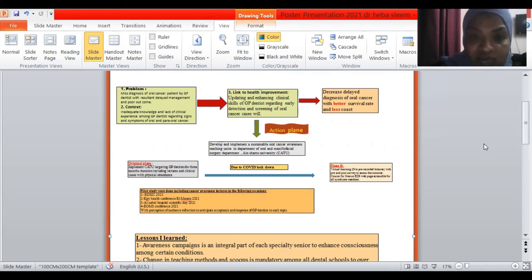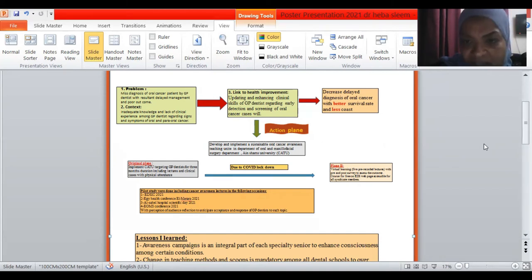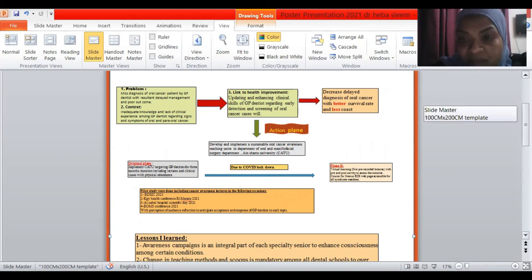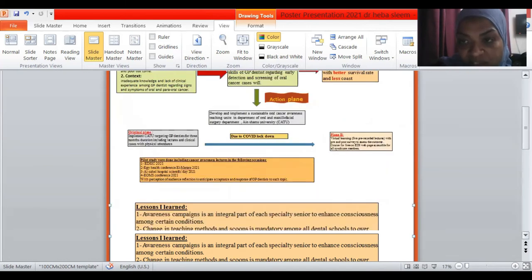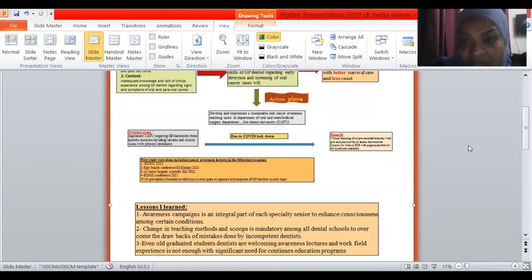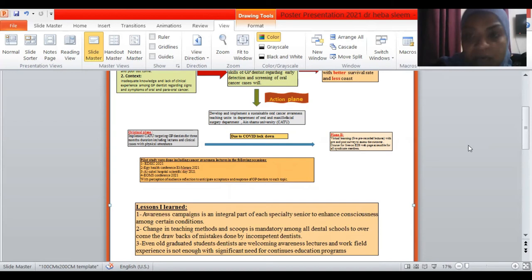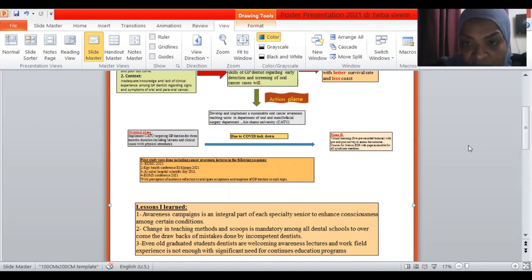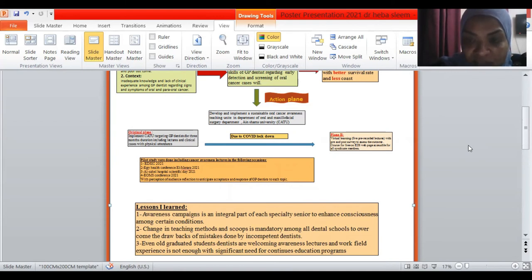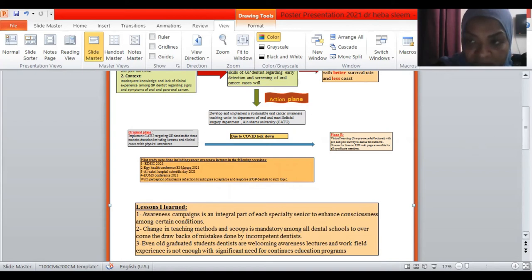However, due to the COVID lockdown, we have changed the course from physical attendance to virtual learning where five pre-recorded lectures covering the topic from different aspects with pre and post survey to assess the outcome of the learning process will be implemented through the link on the Egyptian Dental Syndicate webpage for free for all GP dentists enrolled in the center.